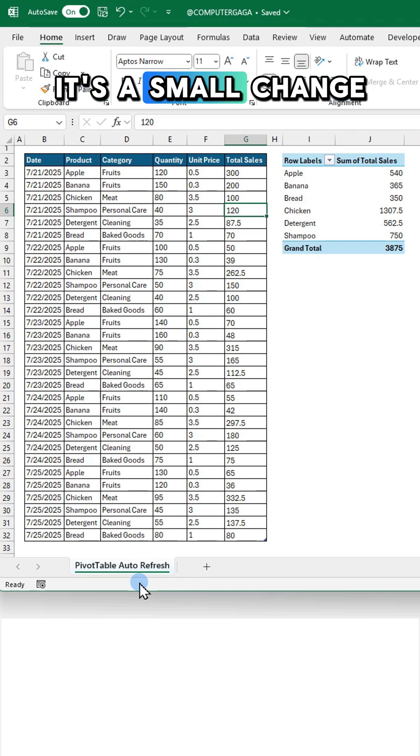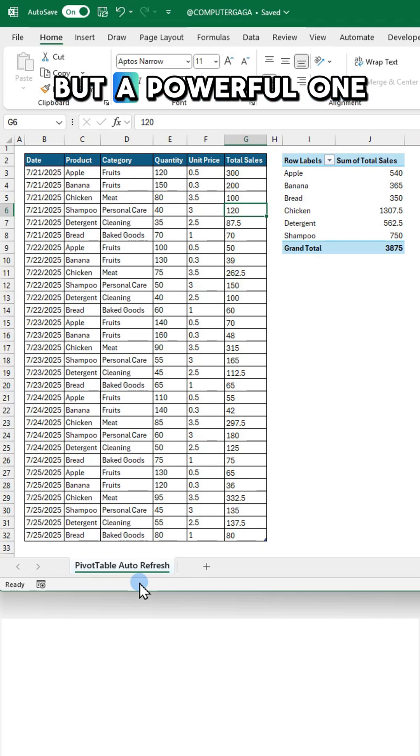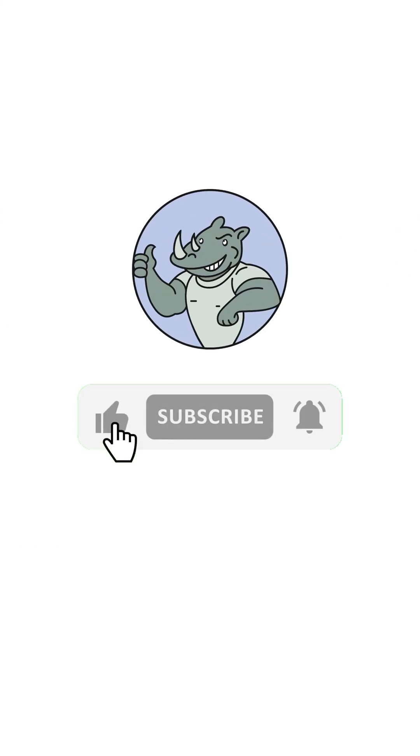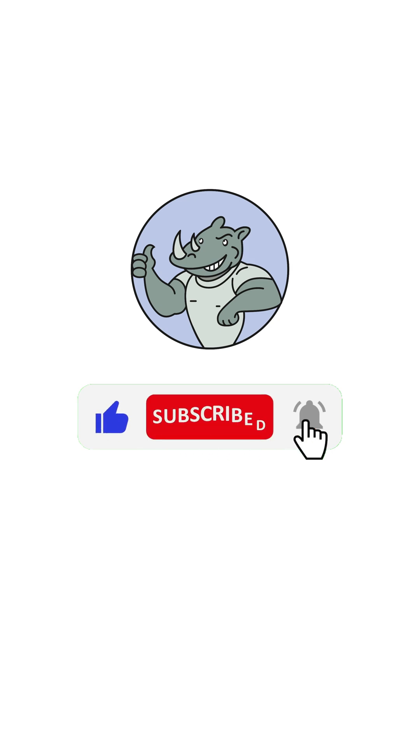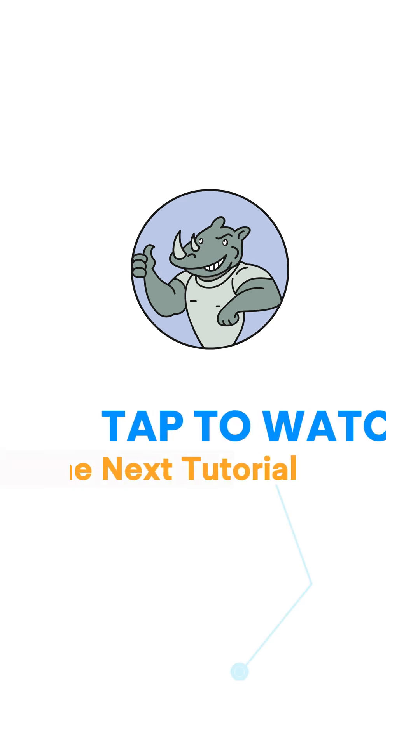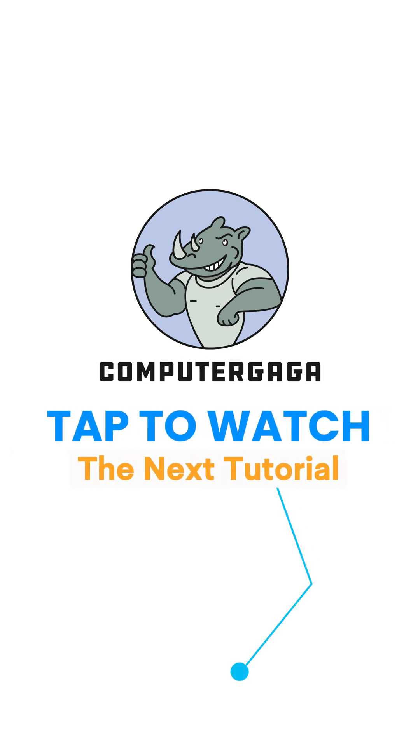It's a small change but a powerful one. Like and subscribe. Tap to watch the next tutorial.